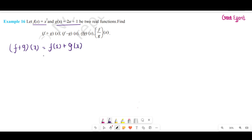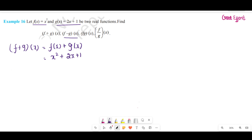What is the value of f of x? We can substitute it directly. So f plus g of x equals x square plus 2x plus 1. We cannot add further because there are no like terms. So we leave it as it is. Next, let's look at f minus g of x.